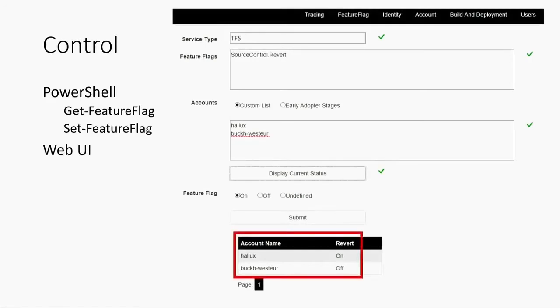Here's an example of using the WebUI. Like most internal WebUI, it's particularly beautiful. You can see here I've got a feature flag for sourcecontrol.revert. I've got two personal accounts listed — one called Hallux and the other in West Europe. I've set the state to on for Hallux, which is in scale unit one, and Western Europe had it turned off. This is great — as with the SSH example, we had Ewald let people know in UserVoice, and this is how we went and did it.